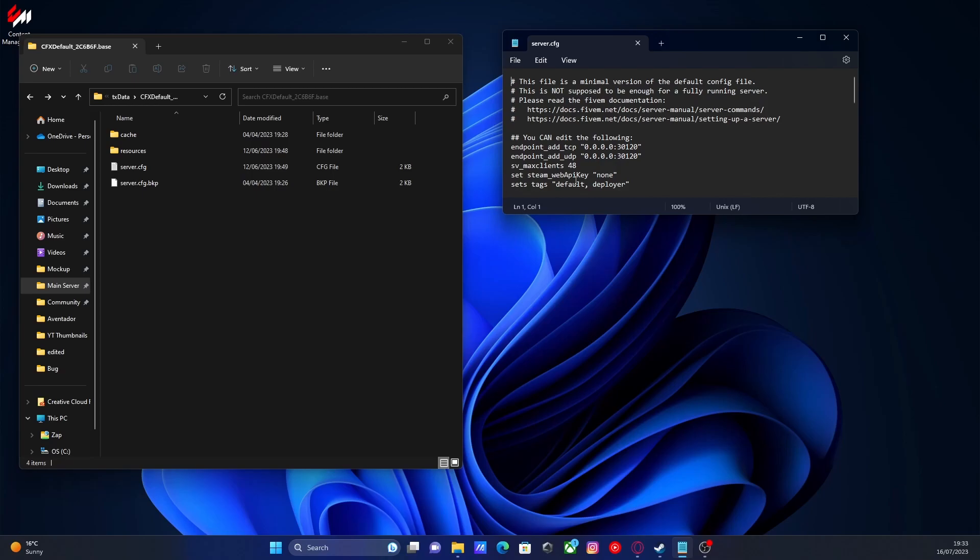For set Steam Web API key. Now this is what's going to actually allow us to use our Steam identifiers to set our key. And to do this,